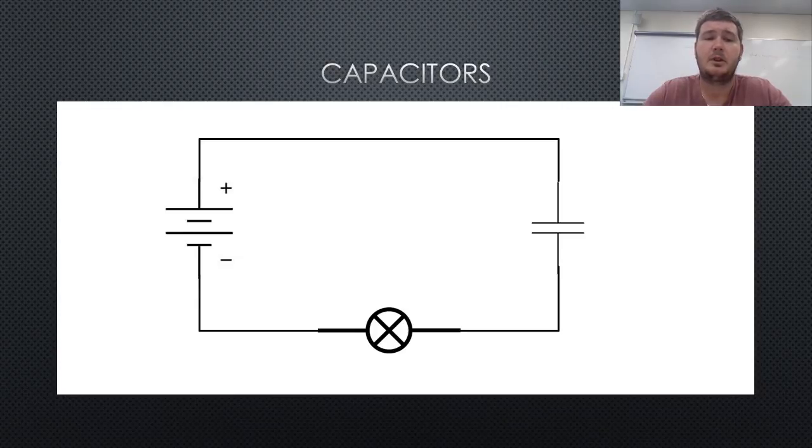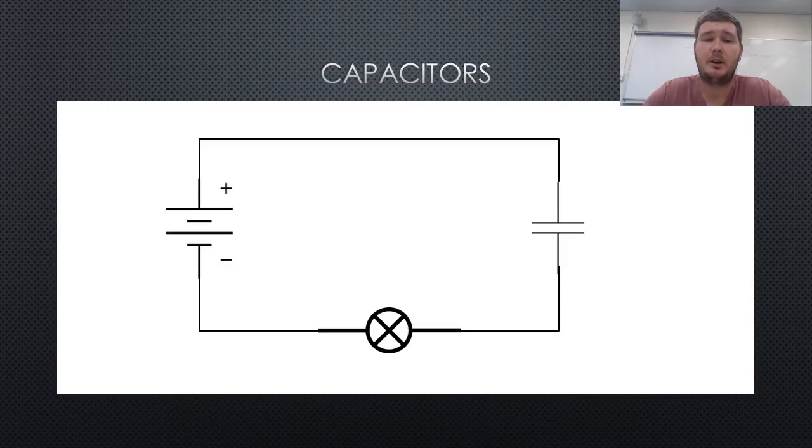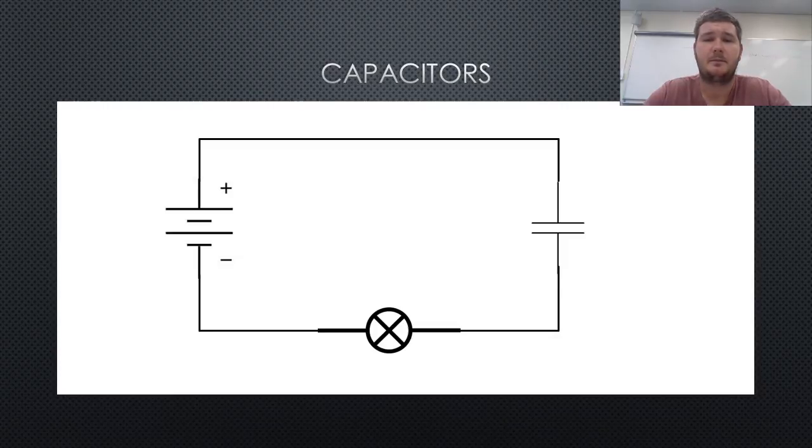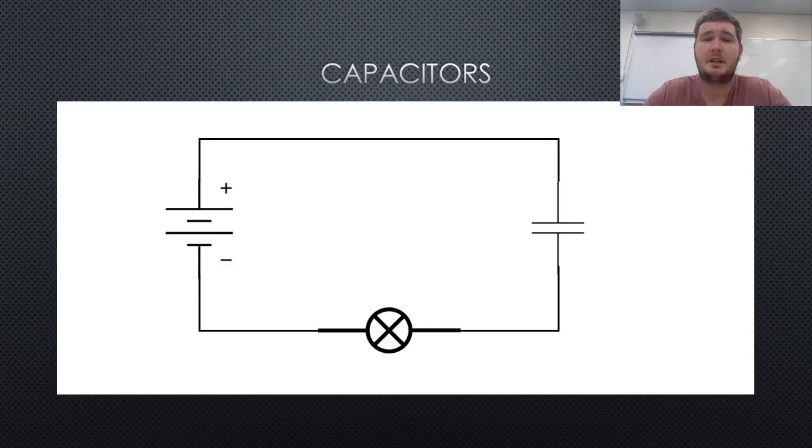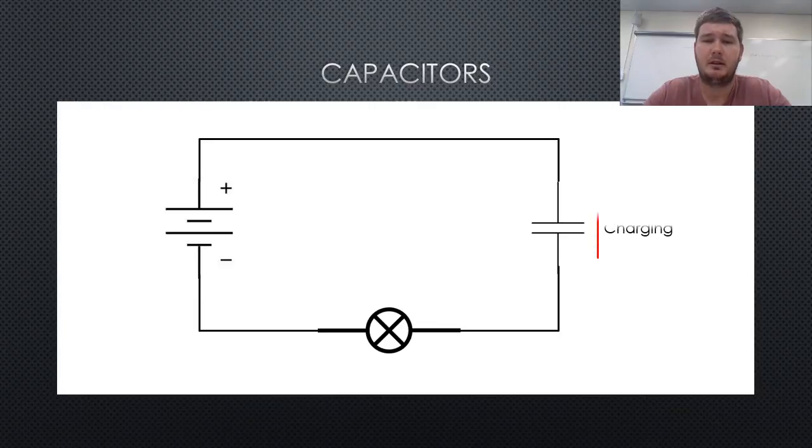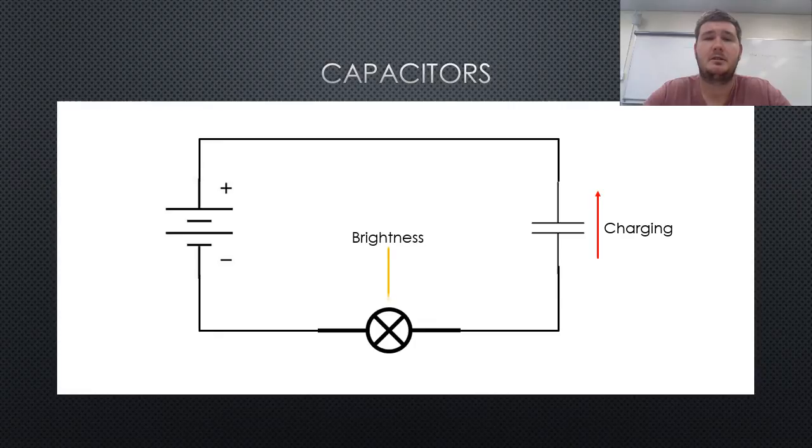The simple circuit shown contains a supply, a bulb, and a capacitor connected in series. As the capacitor is charging, the bulb will be illuminated, and will become dimmer as the capacitor charges, until finally it goes out when the capacitor is at capacity.